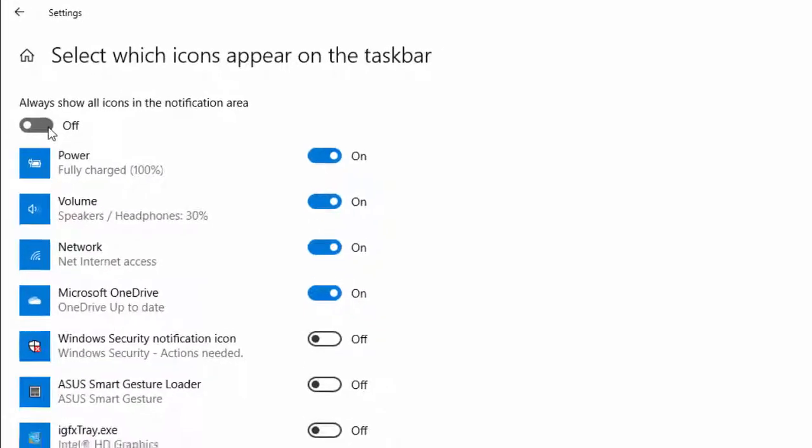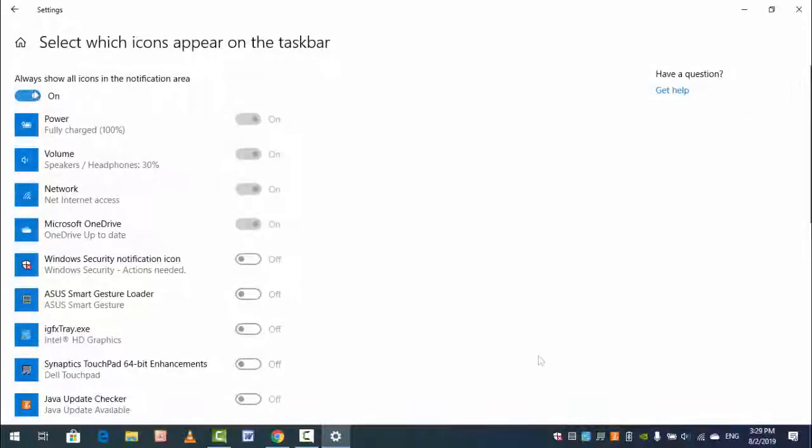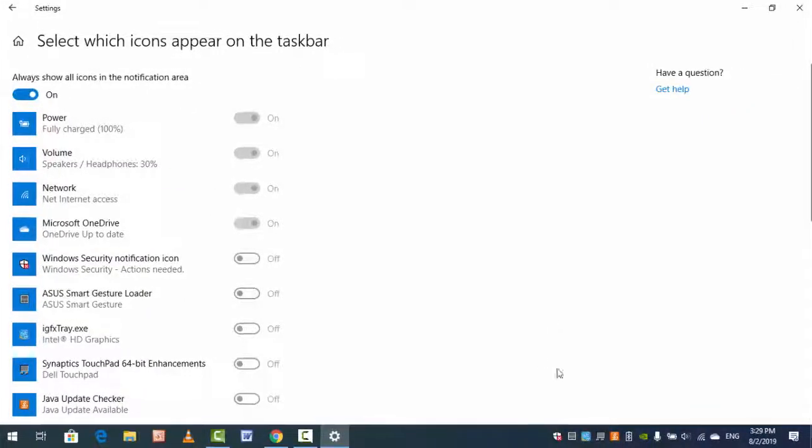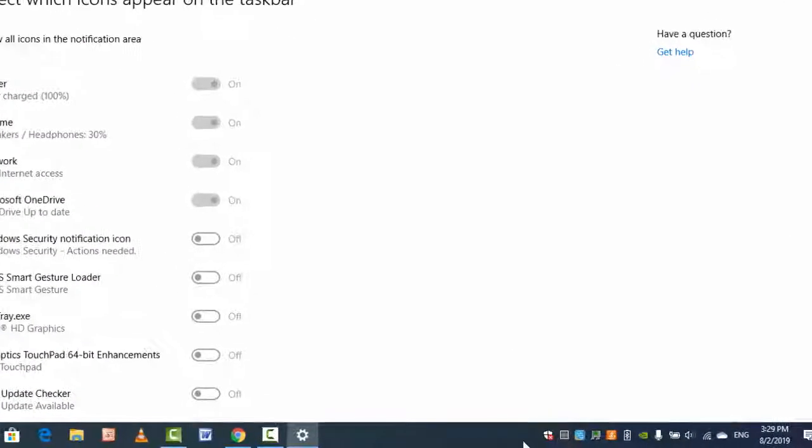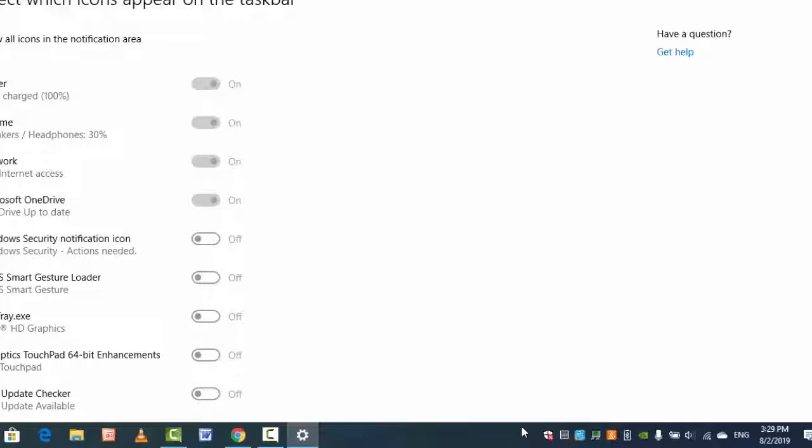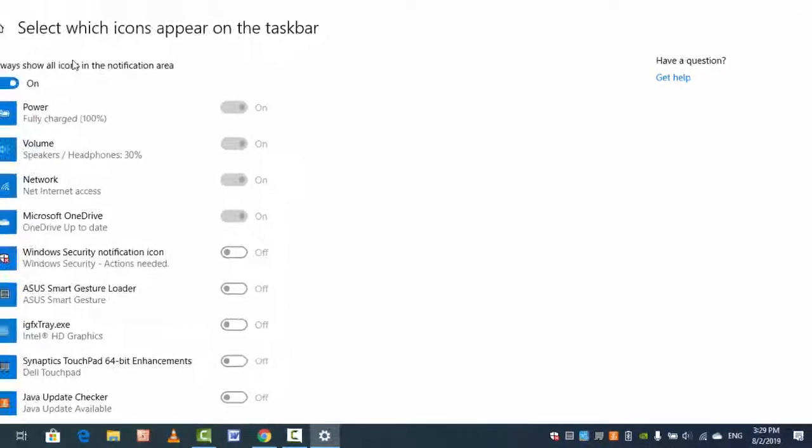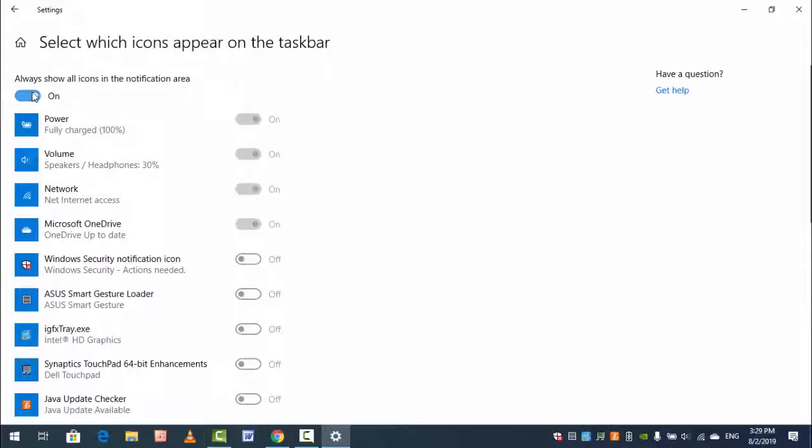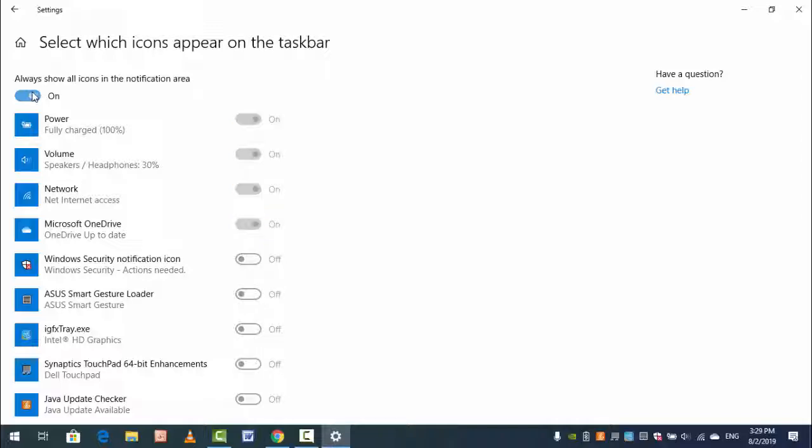When you turn it on, as you can see, all your system tray icons are showing here. If you want to hide them, just turn off this option. If you want to unhide, just turn it on. As you can see, this is a very easy and simple method.